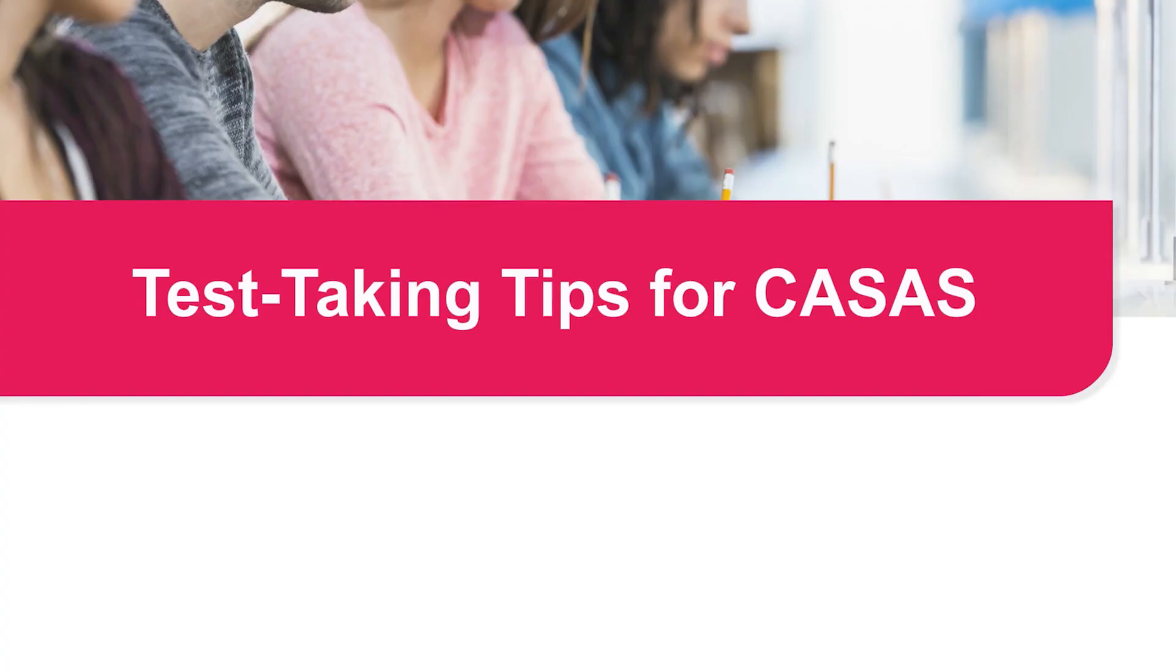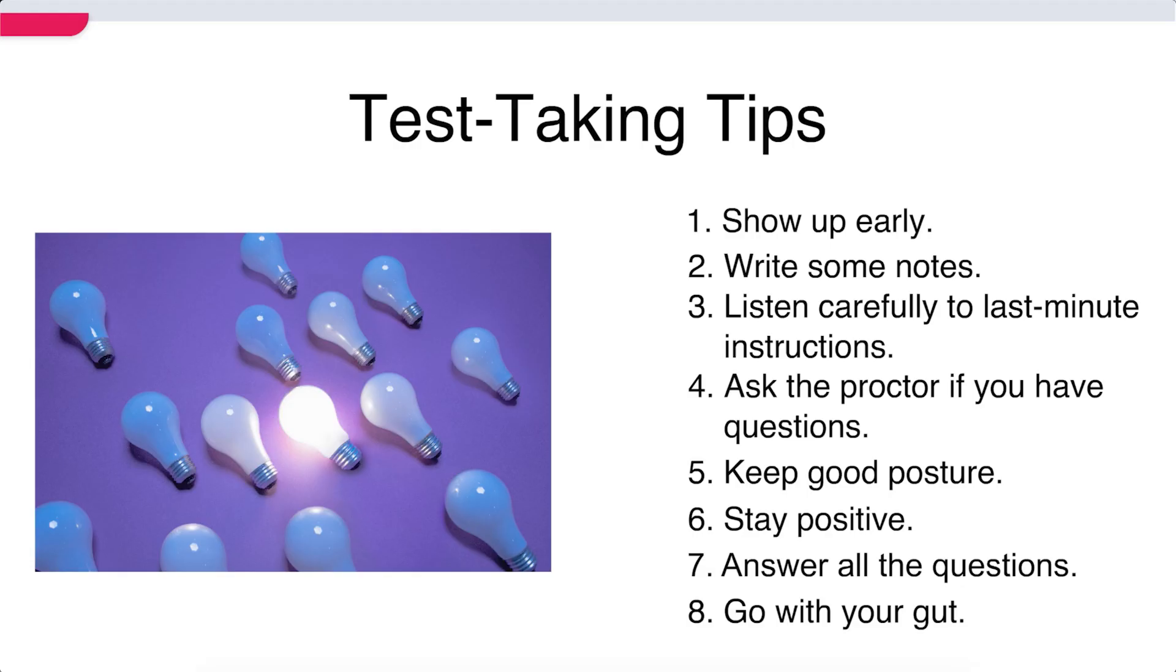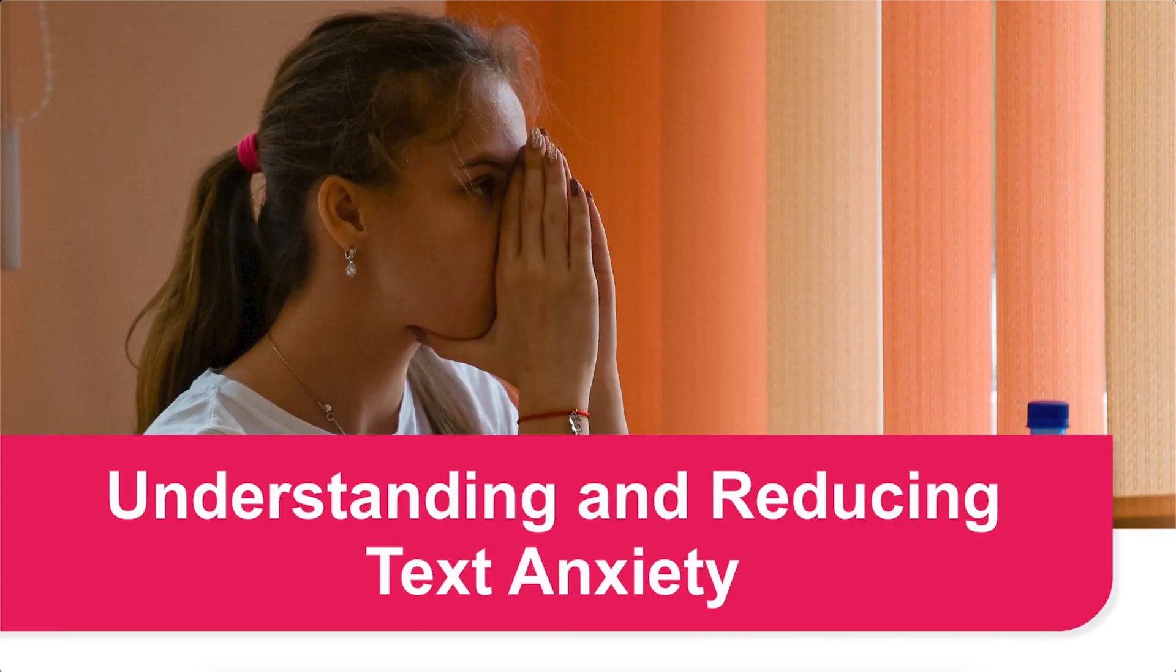There are support videos to help students become more comfortable with the tests, learn skills to help boost their scores, and address test anxiety.